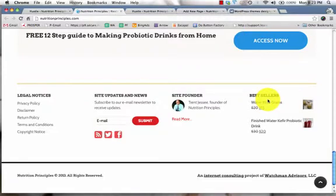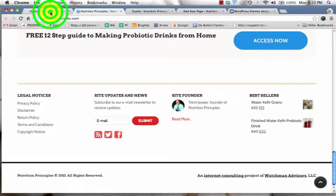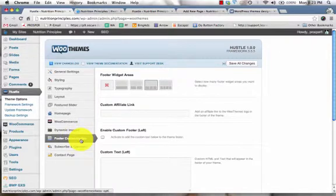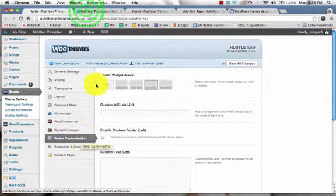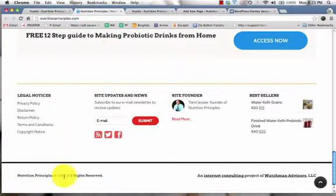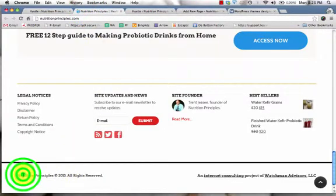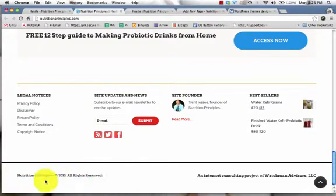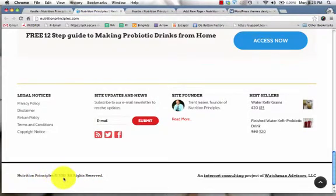These four sections are the areas that you can customize using the footer customization, along with the text down at the very bottom. So your site name or your company name, copyrighted symbol...